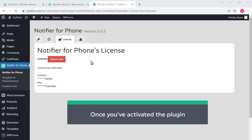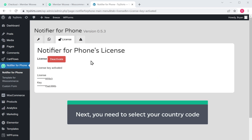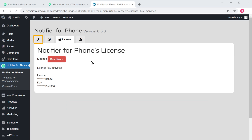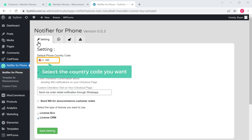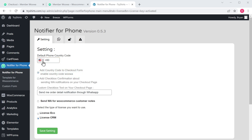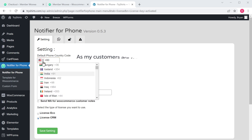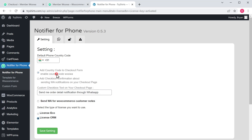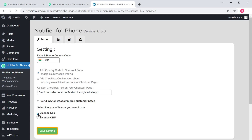Once you've activated the plugin, you need to select your country code. So to select it, just click settings. Now here, select the country code you want. As my customers are from India, I'm going to select India. Then select the type of license you want to use and click save. So now we have activated the plugin.